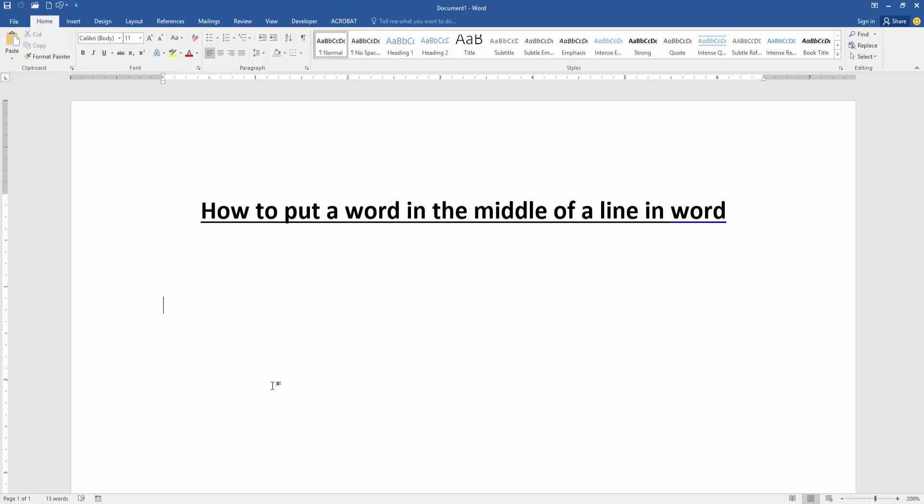First, we have to open our document. Now we want to put a line in the middle of a line. First, write some text.